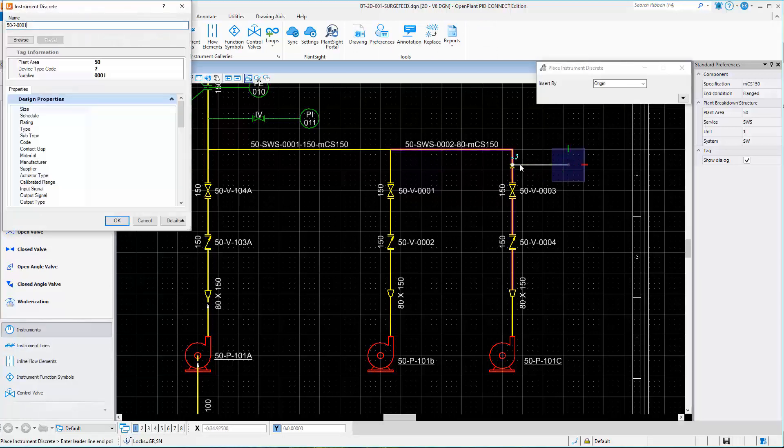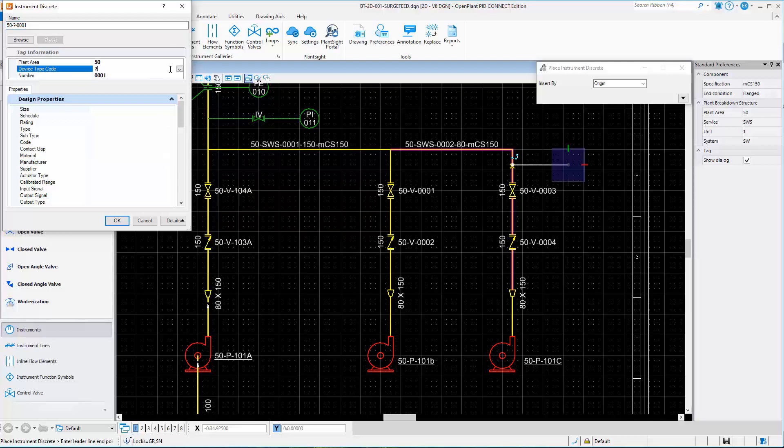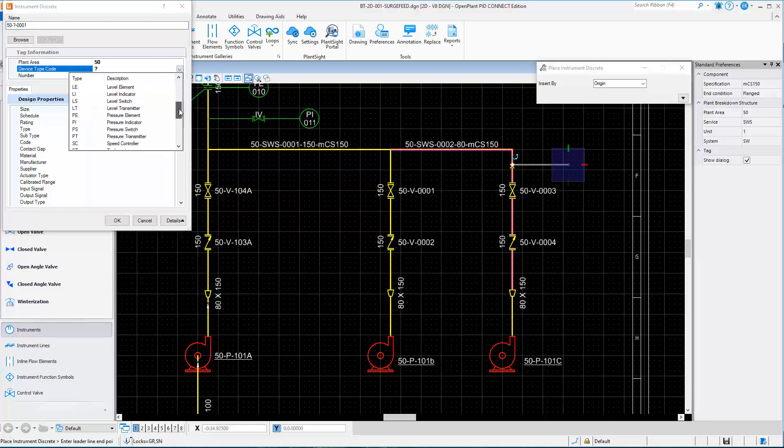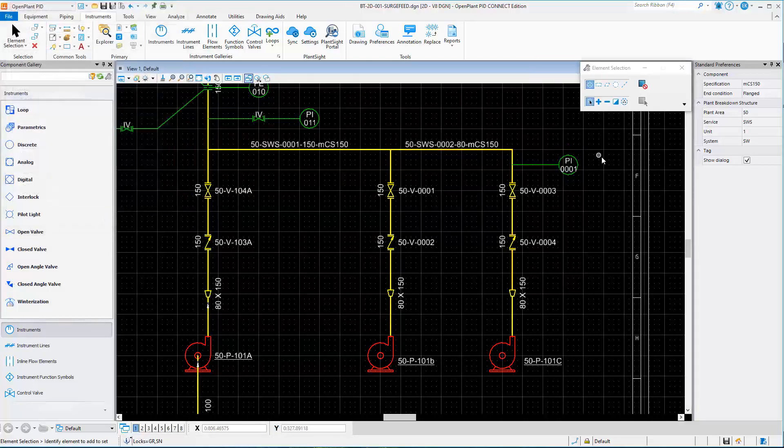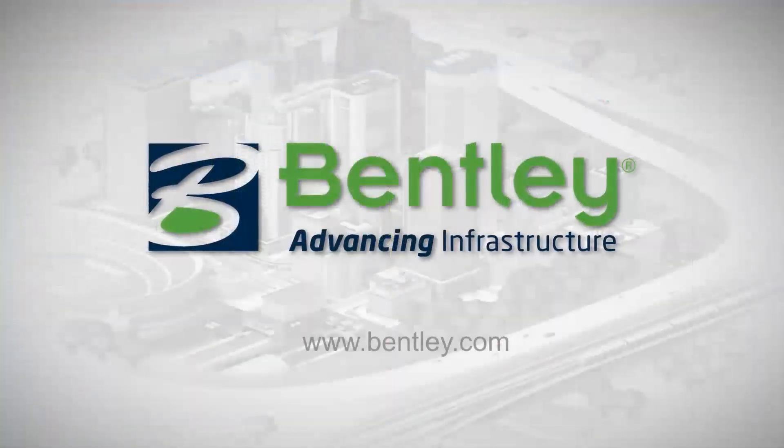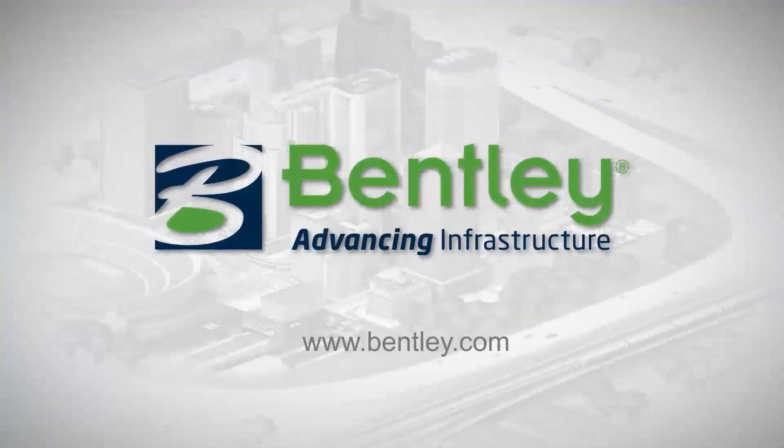Predefined instrument types are available and can be tailored to your project standards. Predefined equipment types are also available.